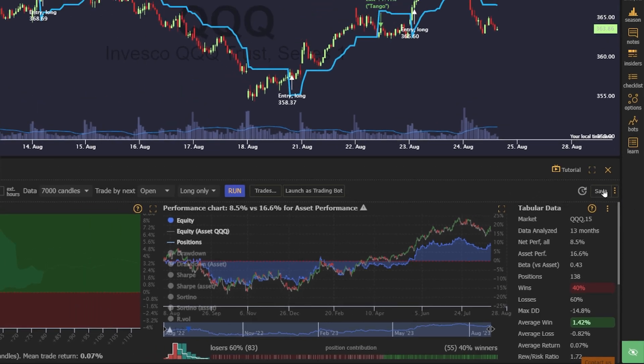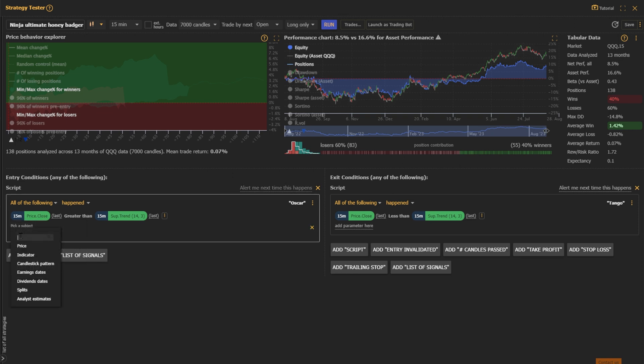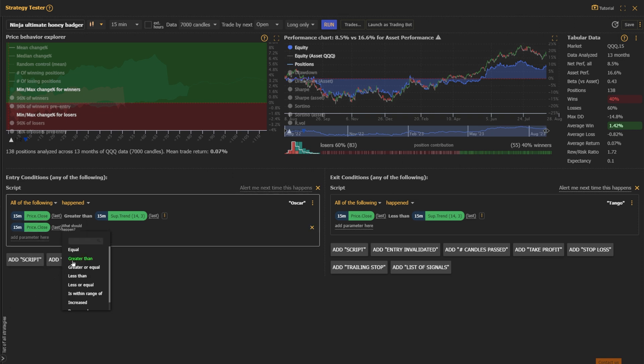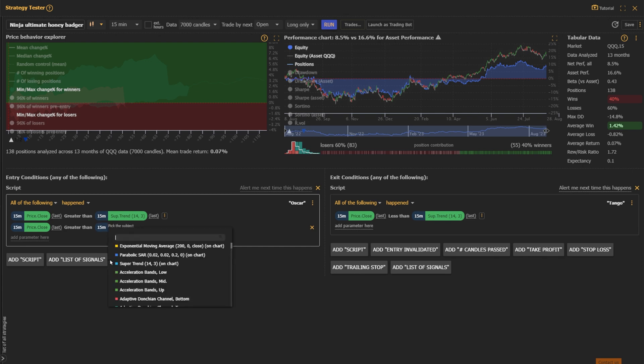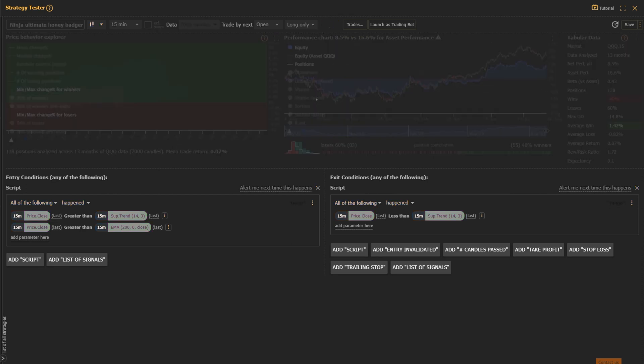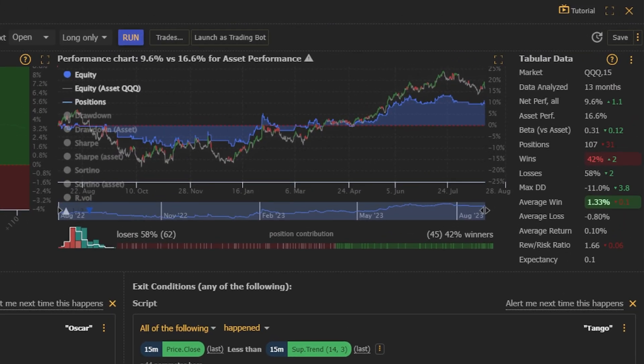Next, let's try adding some additional criteria to our entry. Since we know that the supertrend doesn't perform well in sideways or trending markets, let's use a moving average to define that price is in an uptrend. We'll use the 200 EMA to express this idea and define that price is currently greater than it. When we rerun the test, we find that this adds a small percent to our total return, but fails to beat buy and hold, and there are still issues with our win rate.